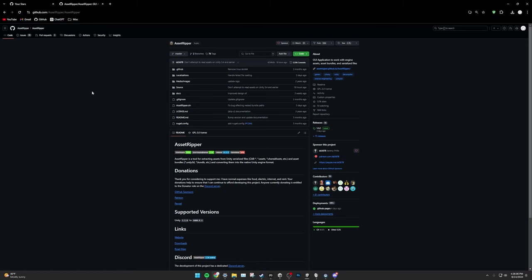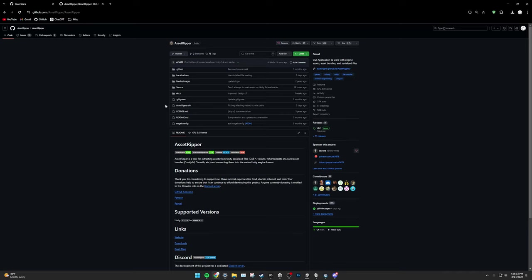Next, head to the second link in the description. This is for Asset Ripper. What Asset Ripper does is essentially decompile BoneLab into Prefab, Scene, Audio, Texture, and More Files.